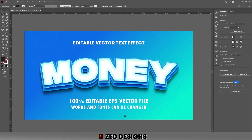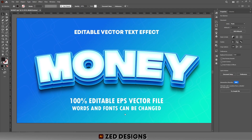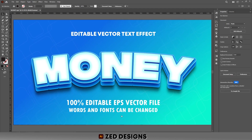So here is our final text effect. If you've learned something from this video, please like and subscribe to my channel. Thanks for watching!